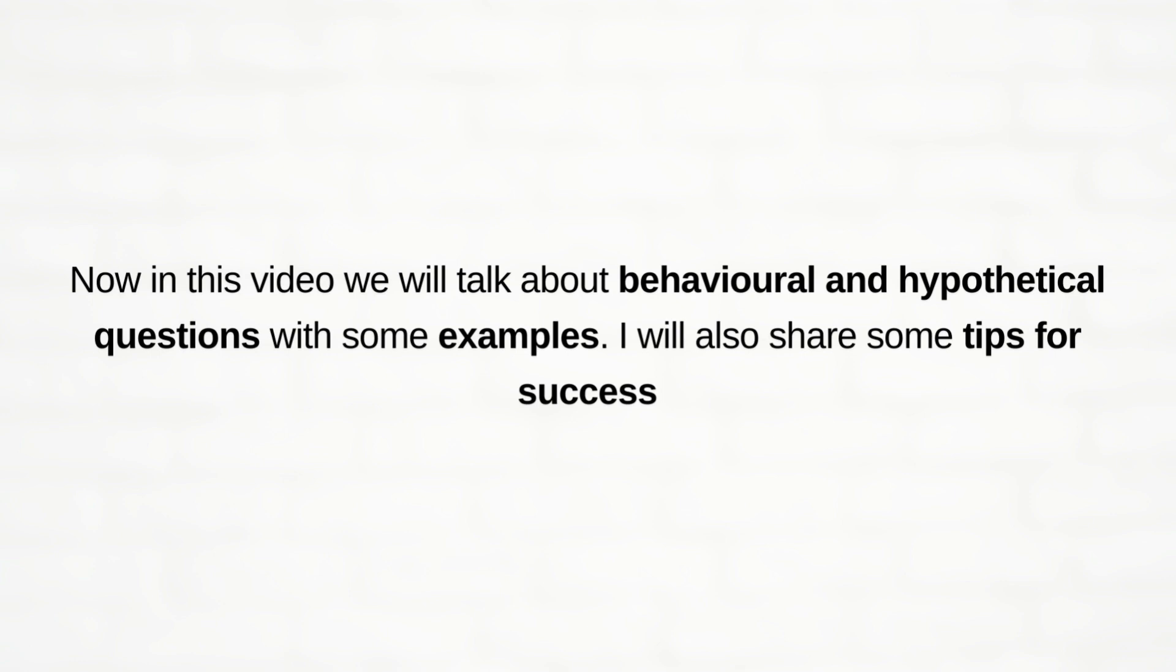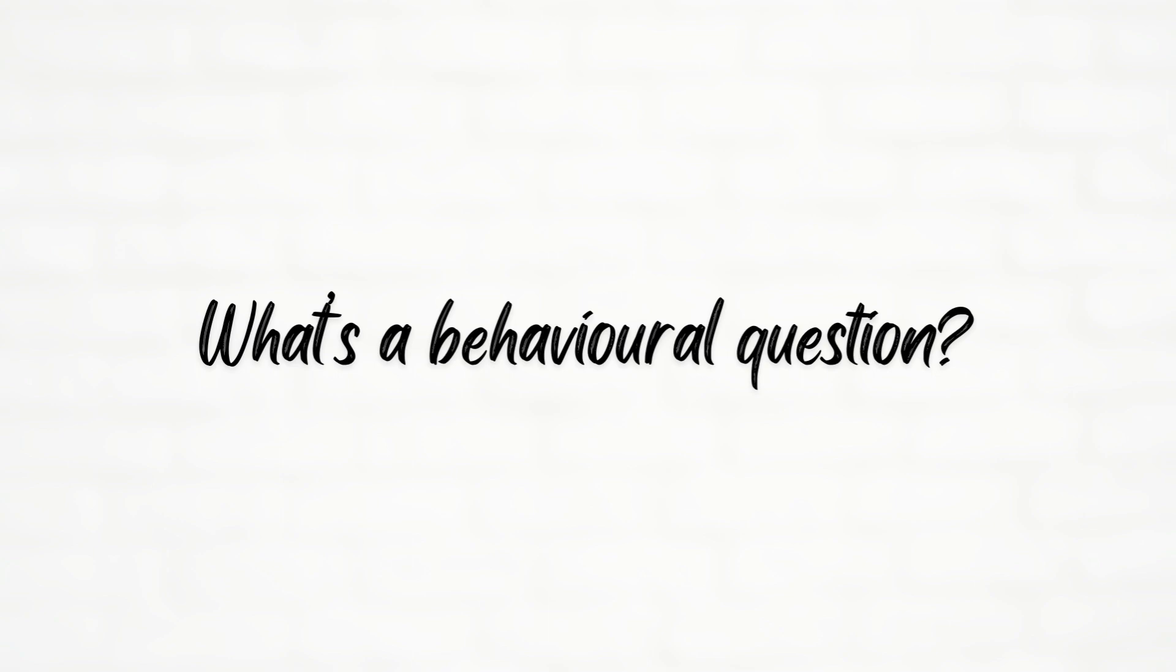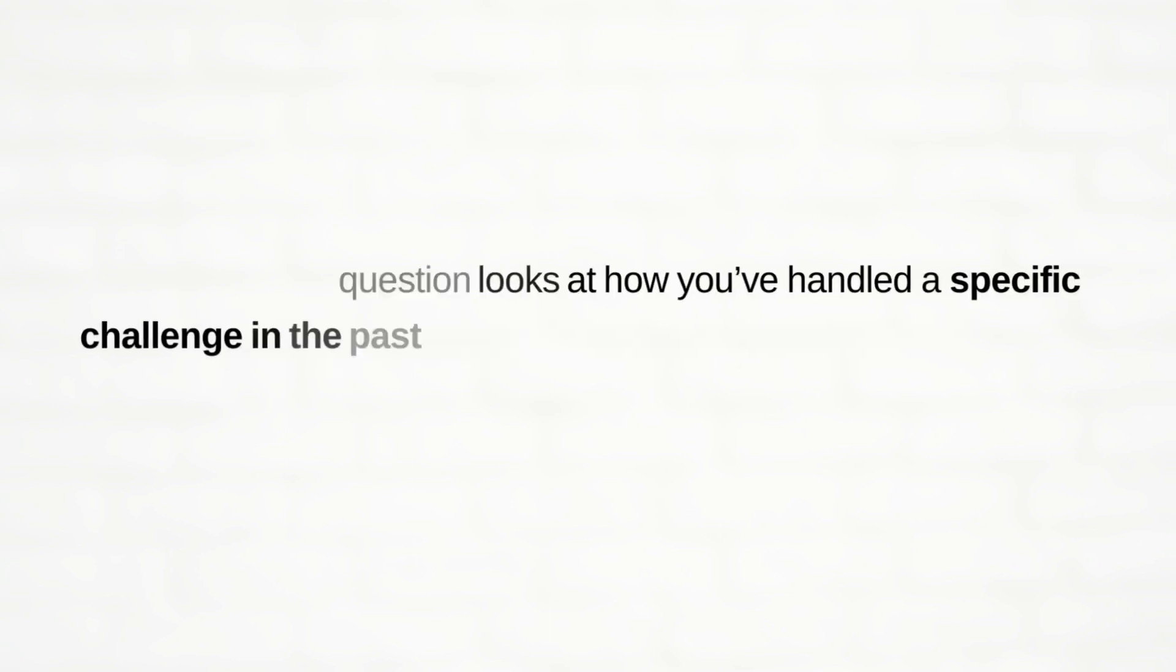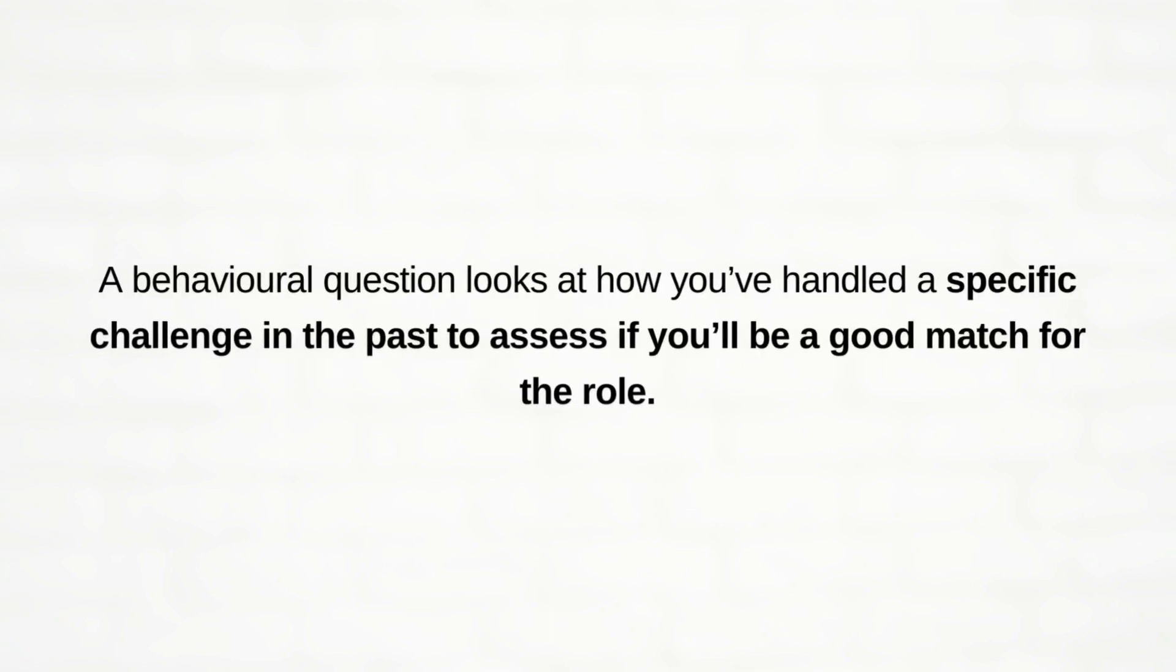Okay, so let's start. So what's a behavioral question? A behavioral question looks at how you have handled a specific challenge in the past to assess if you will be a good match for the role.